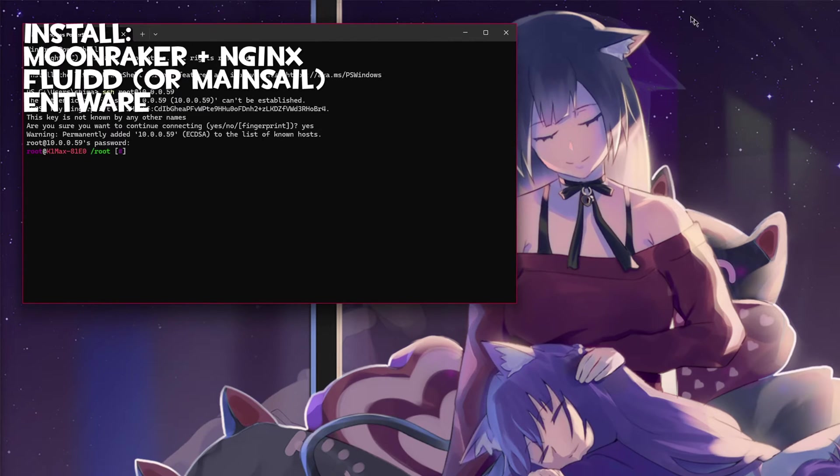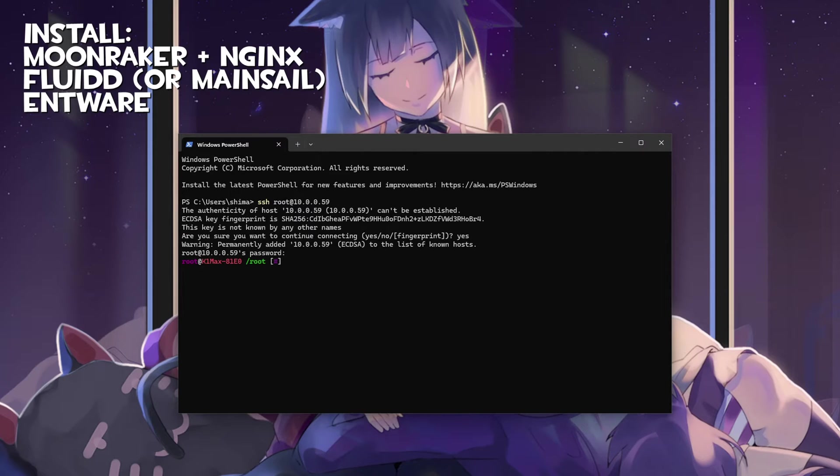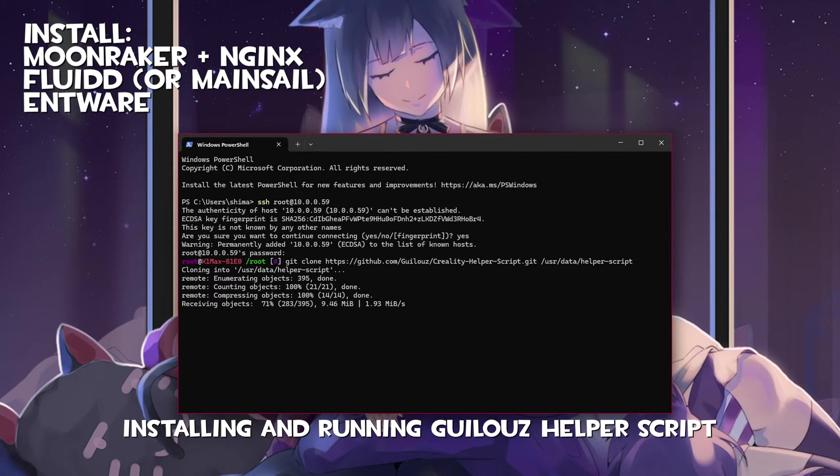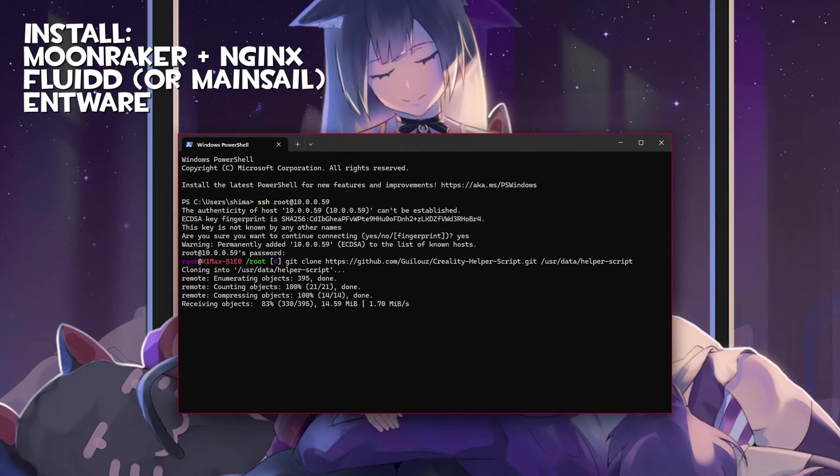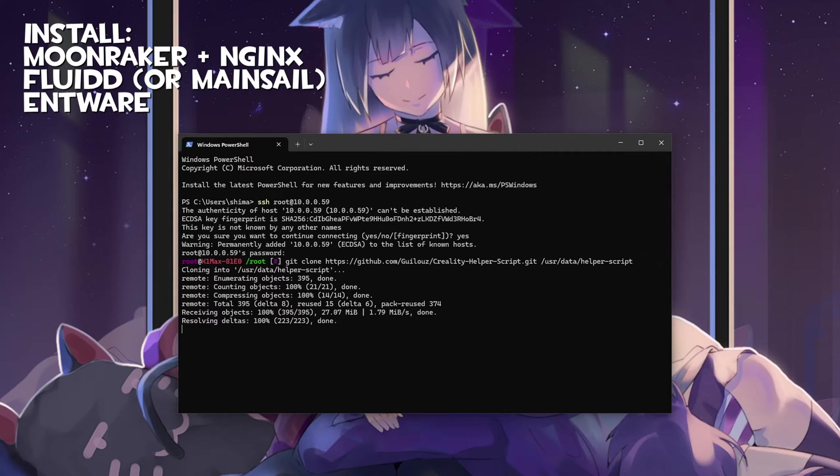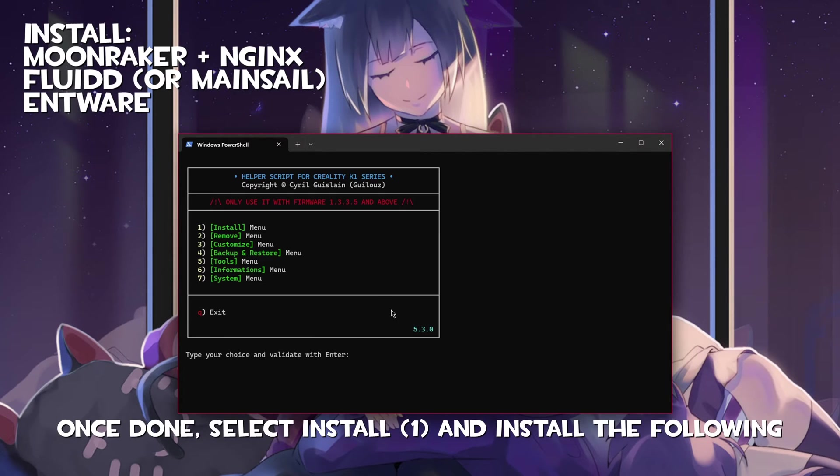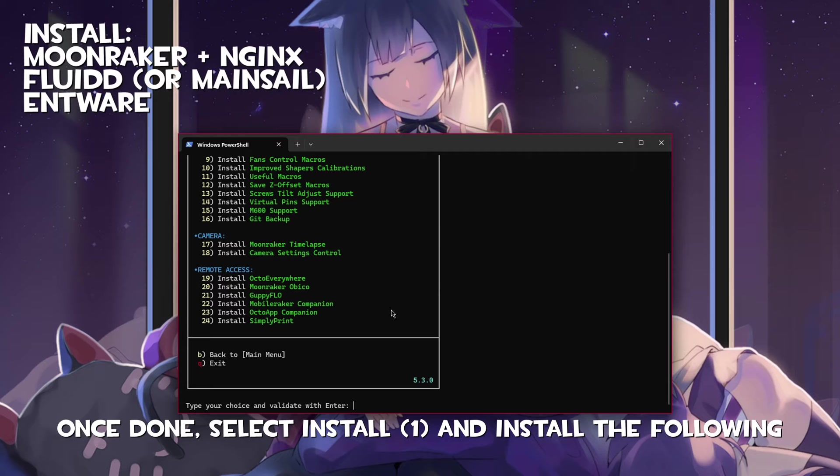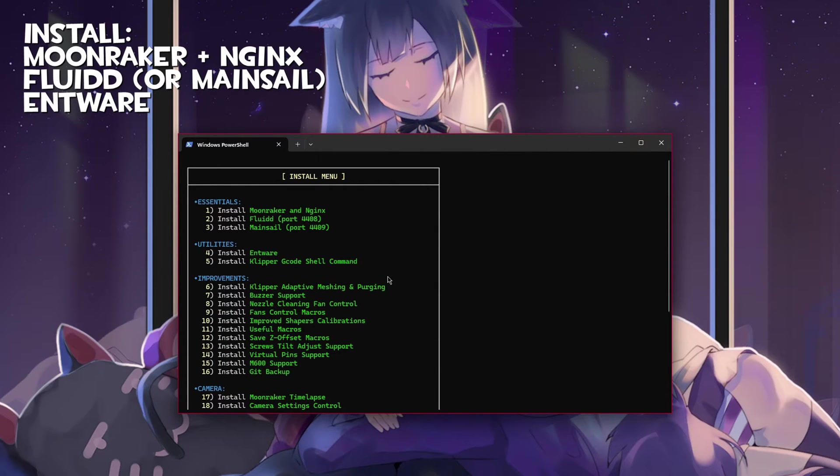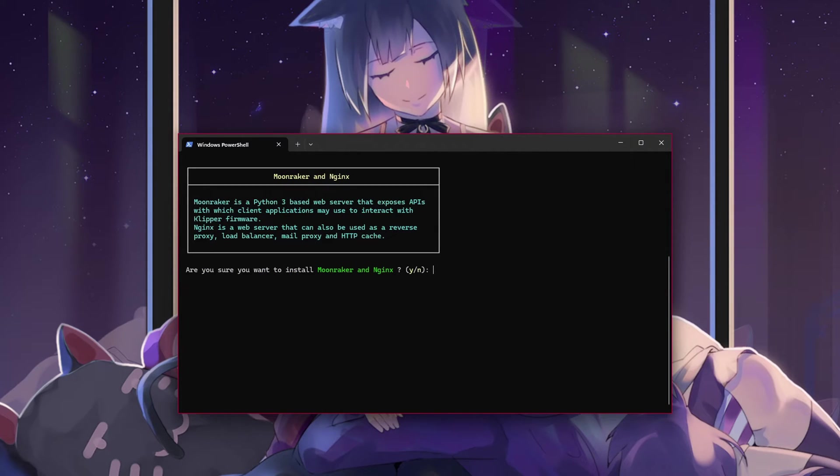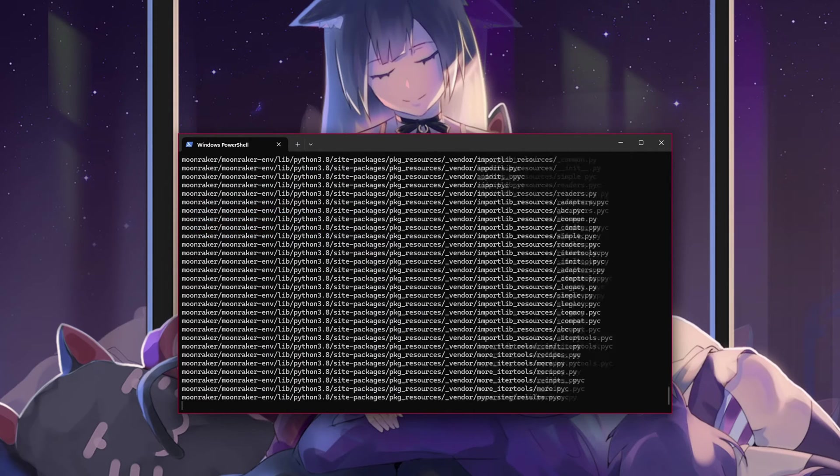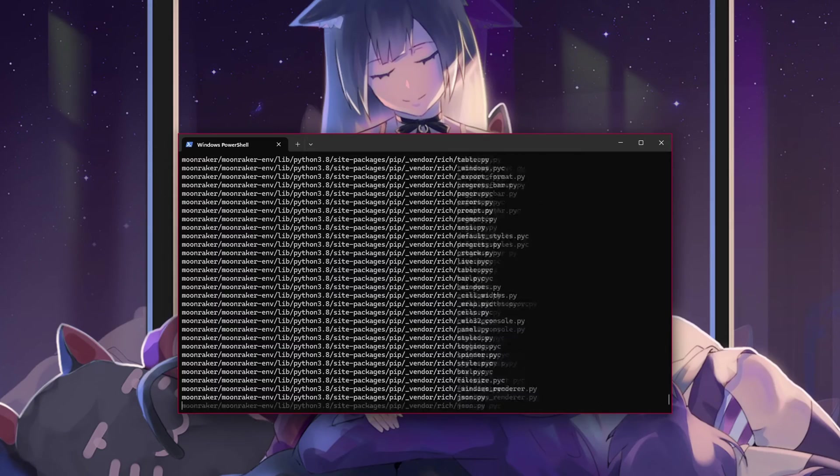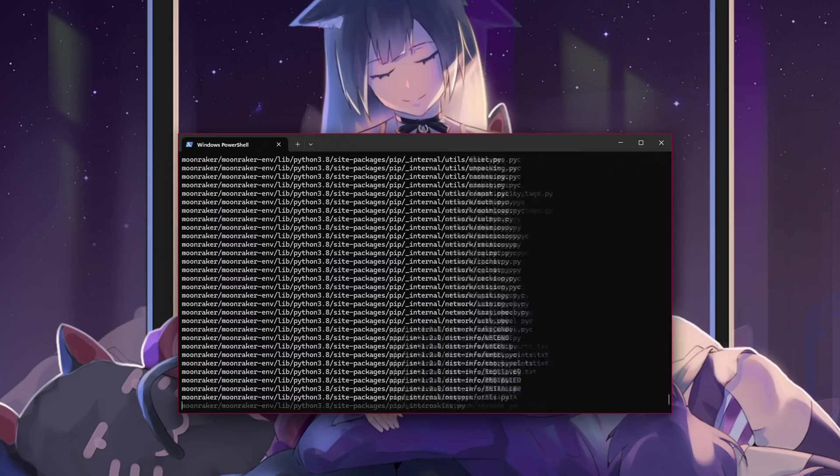Once in, the next step is installing the Guilu's helper script. This will make things easier by grouping installers. The git is in the description. Once we run the helper script you'll need to navigate to the install section by pressing one then enter.